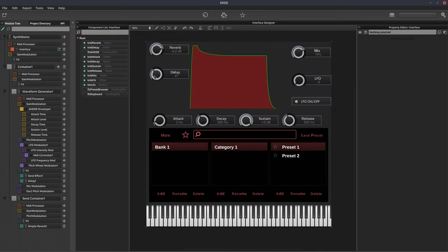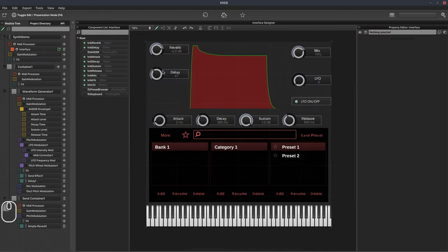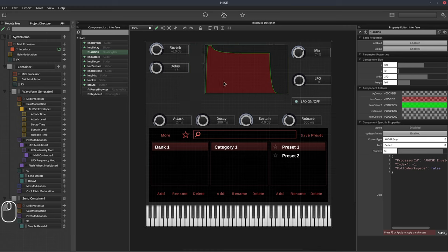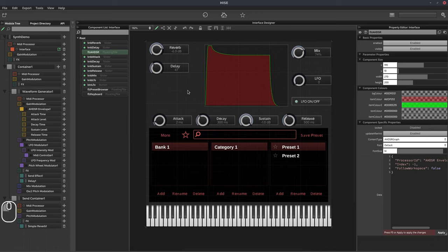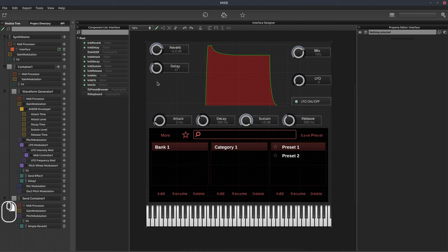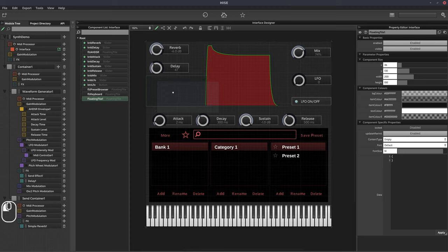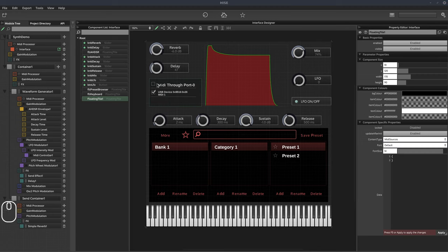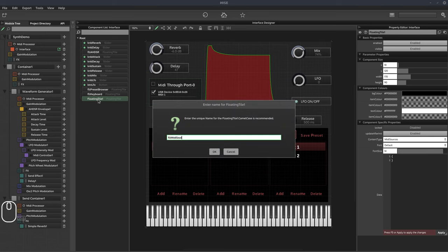I've cancelled the build process because I've just remembered something important. Because we're doing this as a standalone and it's not going to be a plugin running in a DAW, I need some way of telling it which MIDI input to use. If you're running it in a DAW as a plugin, the DAW will just forward your MIDI controller. So I'm going to right click, add a floating tile, and from the content type I'll select MIDI sources. This will show my MIDI input devices. We'll rename this FLT MIDI sources, hit compile, and save the project.